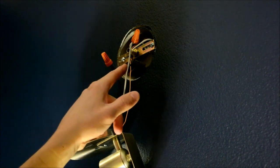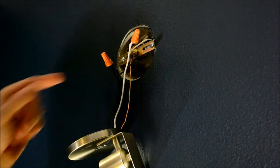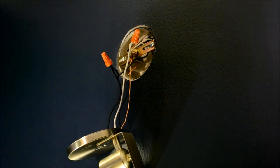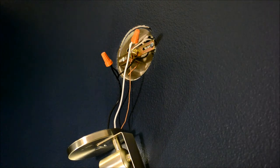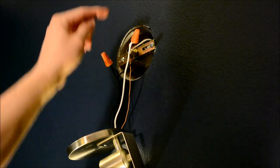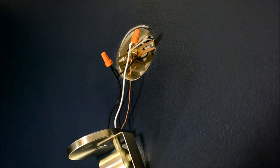Okay, we now have the neutral, the hot, and the ground in there. And I'm going to go get a pair of pliers and push these wires back into the junction box. I'll be right back.